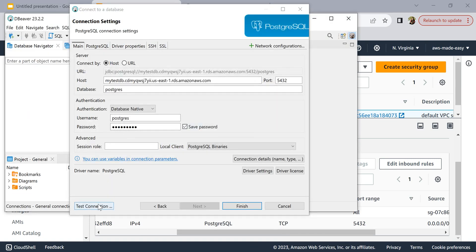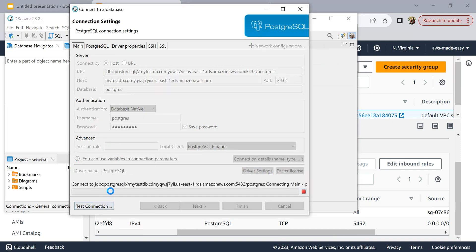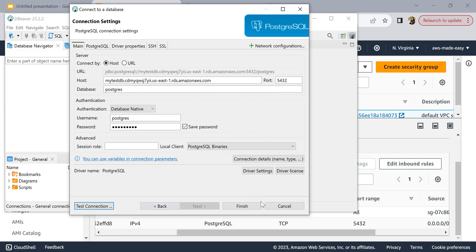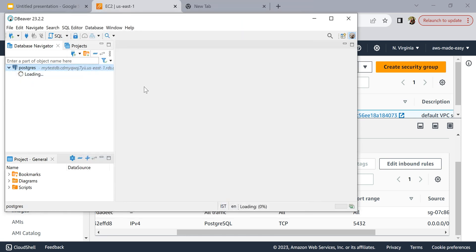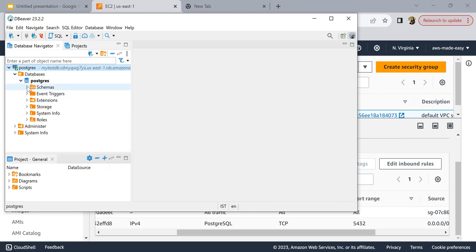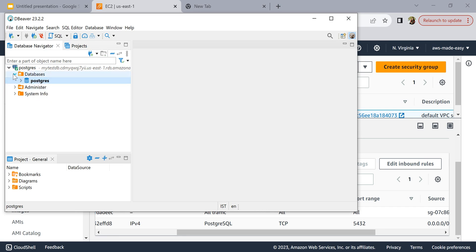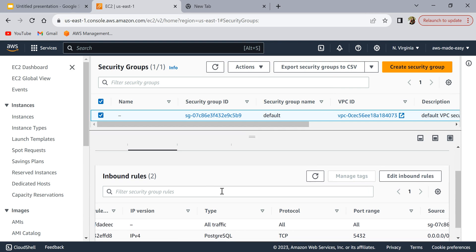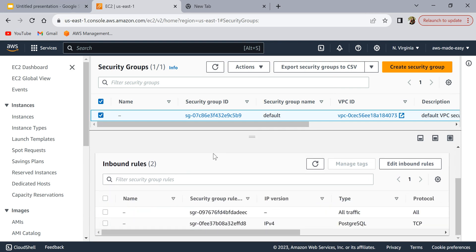Now let's go back to DBeaver and click 'Test Connection' again. Our connection is now successful and we are connected to the database. Click 'Finish' and you can now see all the databases available — the default database that was created is visible and you can run queries and do whatever you need. That was a short demo on how to create a PostgreSQL database on Amazon RDS and establish a connection from your local laptop. I hope you found the video helpful — see you in the next video, thank you.